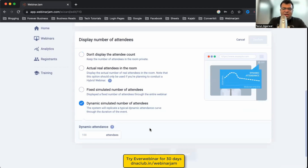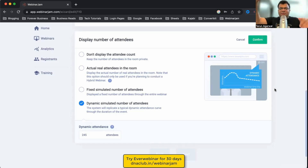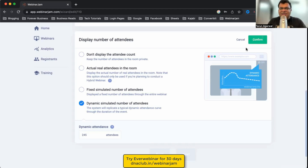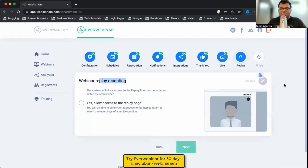Display Number of Attendees is another cool setting. During the automated webinar it shows a dynamic simulated attendee count. For example, if I set 245, it will show around 200–230 people at the beginning, peak at 245 around the 10–20 minute mark, then gradually drop to around 180–200 by the end. So viewers feel many people are watching live, even if only one person actually is.